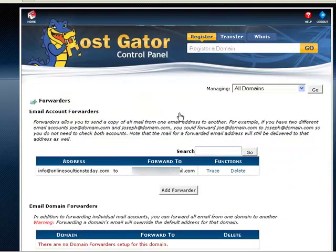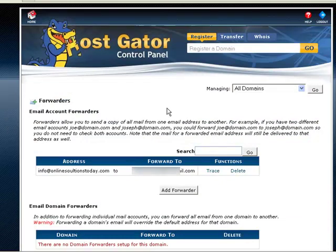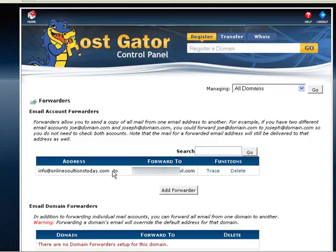You can click on go back, and as you can see under forwarders, all emails sent to this email address, info at onlinesolutionstoday.com, will be forwarded to my primary email address here. So once you complete that, that's all the videos for lesson two, and you are ready to move on to lesson three.